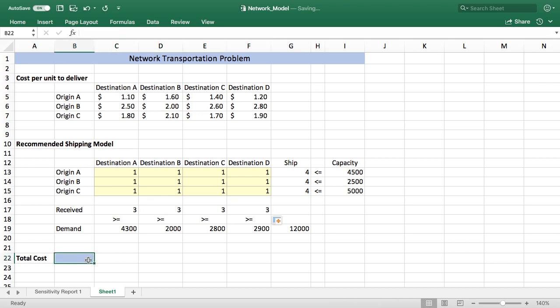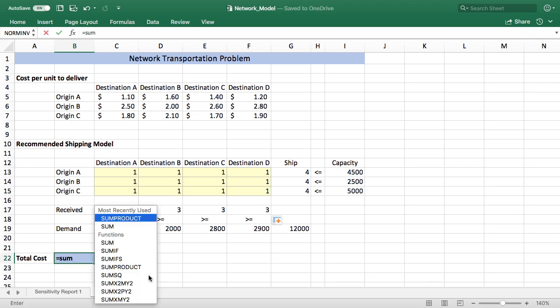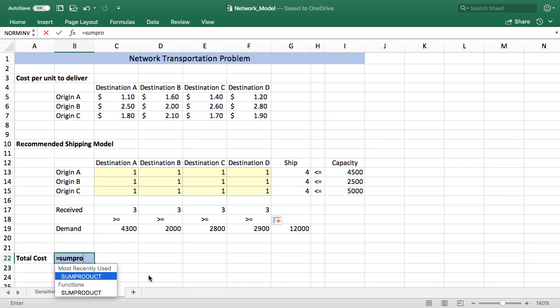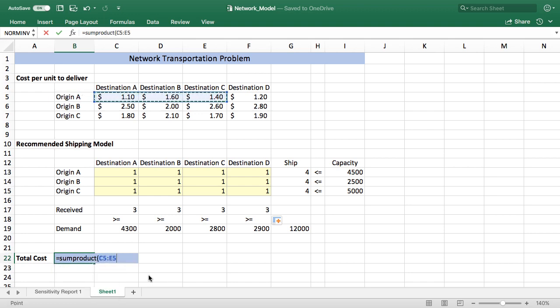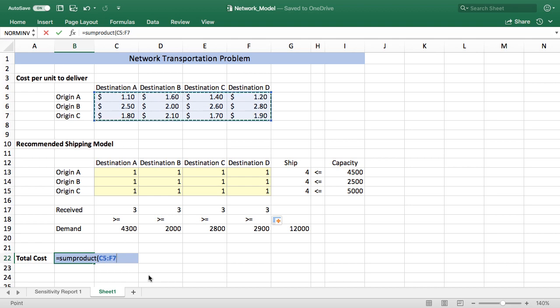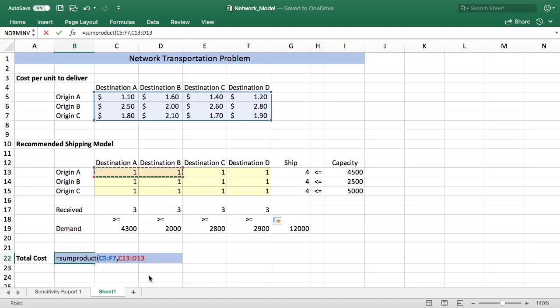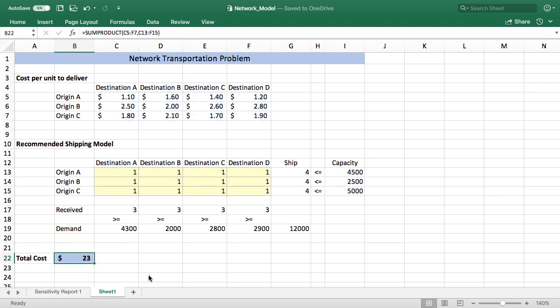And then finally this is going to be our objective cell and it's going to record how much it's going to cost to ship everything. So to do that I'm going to use the sum product function. It requires two arrays that have to be the same size. It doesn't have to be a row or a column, as you can see it can be rows and columns. And then the second argument is going to be the changing cells. So with that our model is actually now set up and we're ready to go ahead and try to see if we can find a solution with Solver.